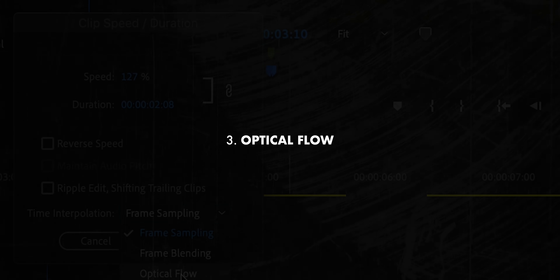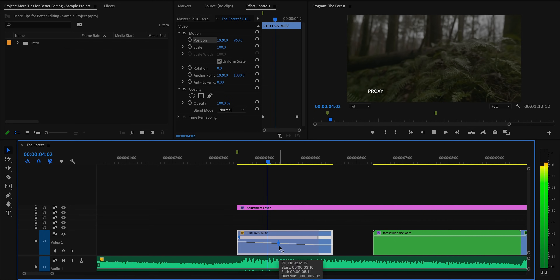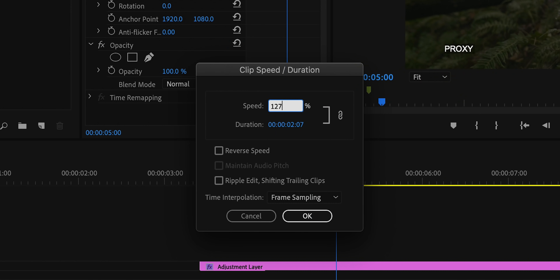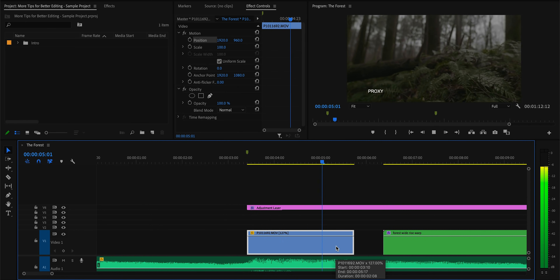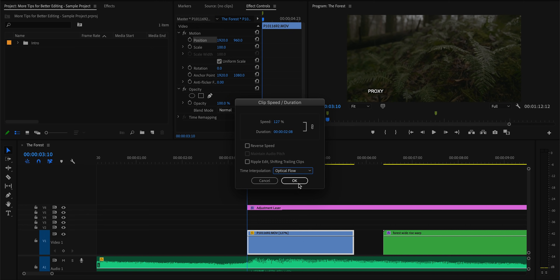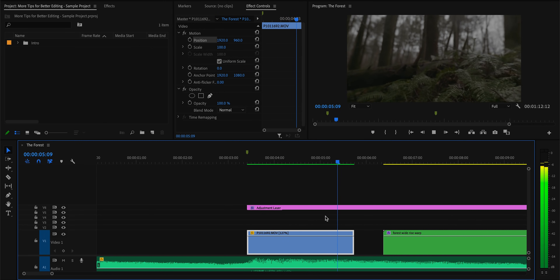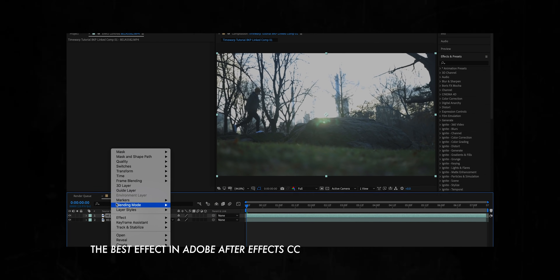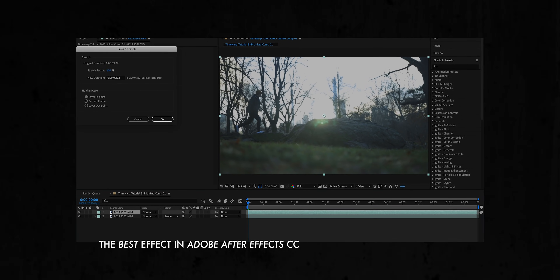Next up, make sure to use optical flow on your time-remapped clips. If you're using a speed ramp on your footage or changing the speed of a clip to something unusual, like 127% speed, you'll often get choppy footage on your timeline because Premiere is struggling to decide which frame to display when the speed of the clip and the frame rate don't line up perfectly. By telling Premiere to use optical flow rather than picking a single frame, it'll basically make its own fake frames to fill in the gaps so you won't have that weird choppy motion. I made another video showing how to do this in After Effects, but this is a much simpler, faster way to achieve pretty much the same result.